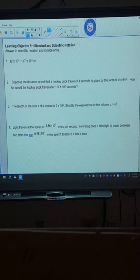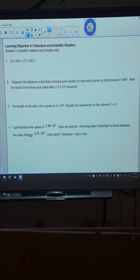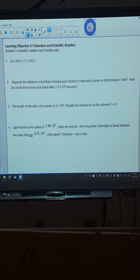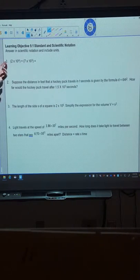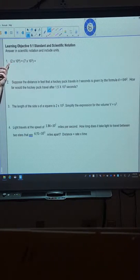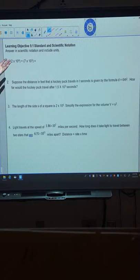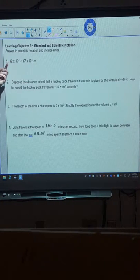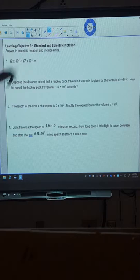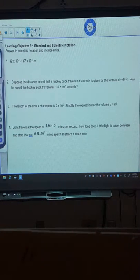And our first section of the test, section 9.1, is about standard and scientific notation. So scientific notation is when we're going to number between 1 and, some people say 10, technically 9.9 repeating, times by 10 to a power. And we're going to use our Desmos tool a lot for answering these questions as well.